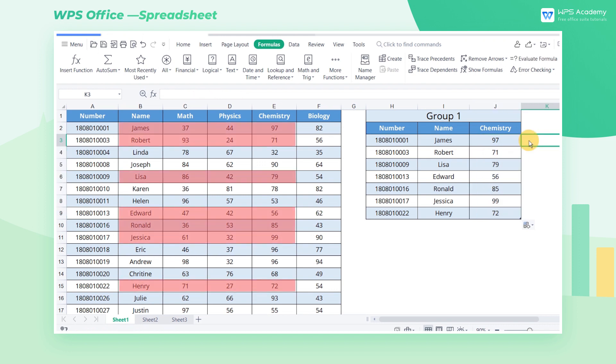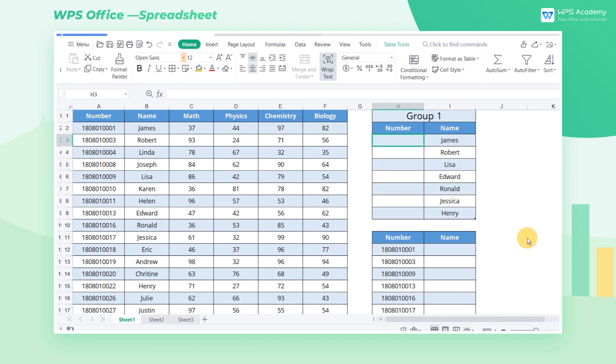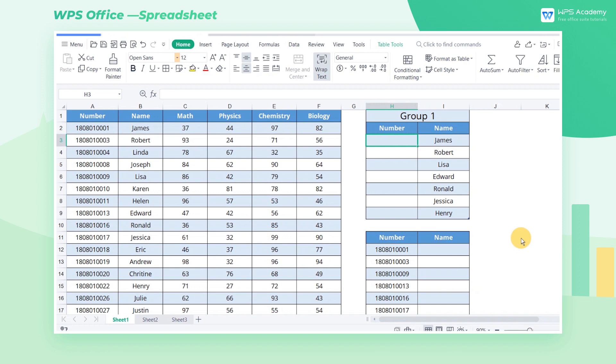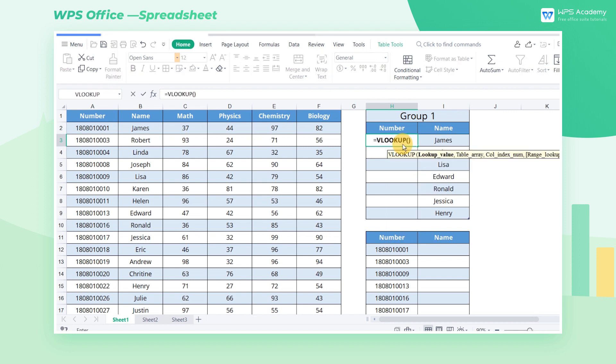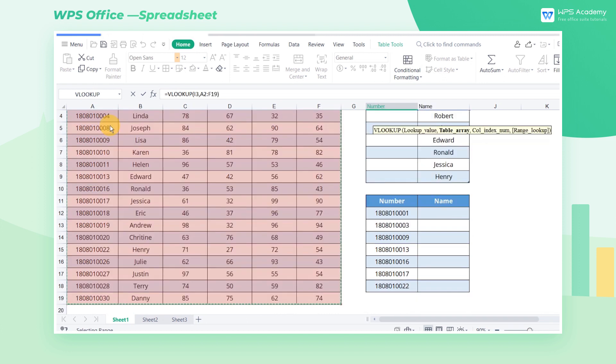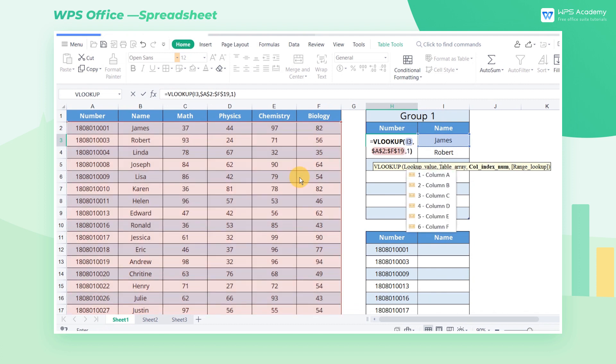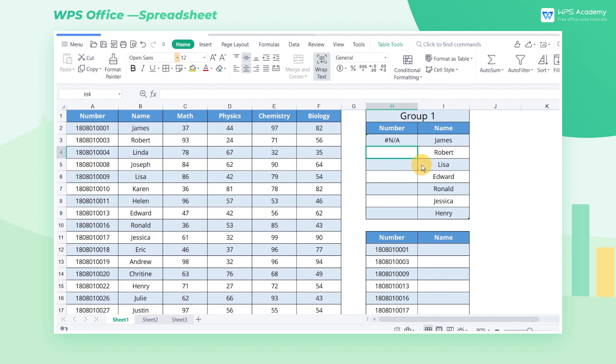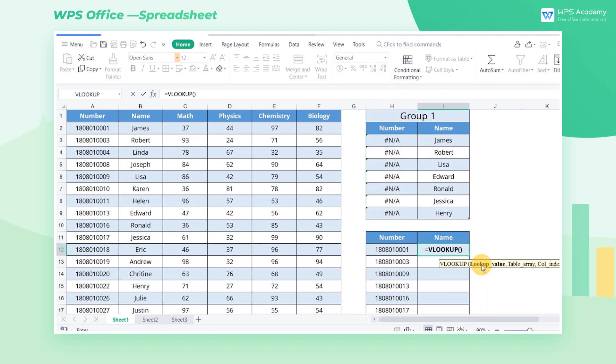VLOOKUP function still has several points that require our special attention. 1. This function can only match data from columns to the right of the first column in the table. Let's go back to the case, and the EMPLOYEE NUMBER column is on the left of the NAME column. So it's impossible to find the EMPLOYEE NUMBER by NAME. However, we can use EMPLOYEE NUMBER to find a NAME.